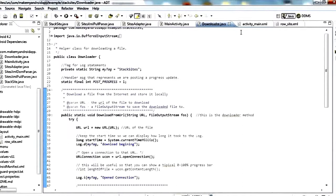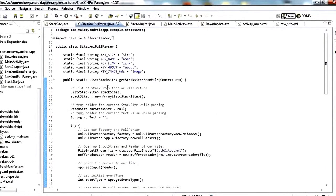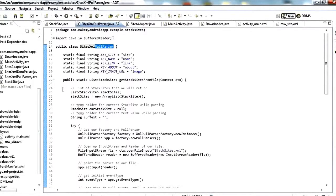The next thing we're going to look at is the SitesXMLPullParser. Pull parser is something unique to Android as far as I know. Pull parser is actually the recommended parsing type on Android. There are a few others you have the option to use — I've also got a DOM parser object in this project. DOM parser is another type of parser you can use.